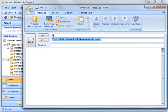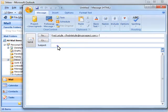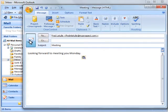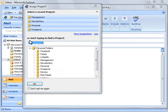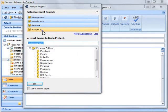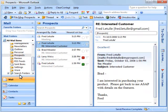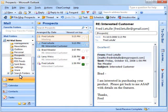Optionally, as you send messages, ClearContext can ask to assign a project and move the sent message from sent items into the project folder.